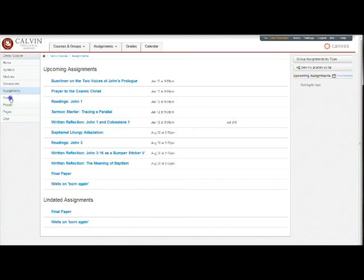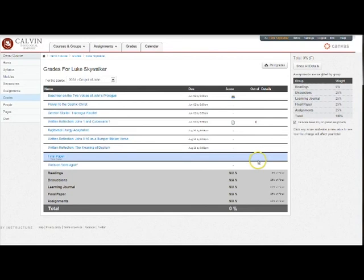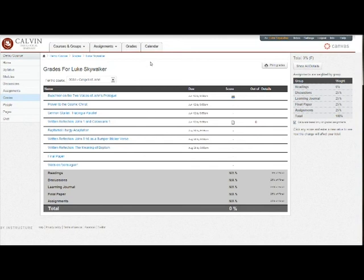In addition to tracking the feedback you get from professors through the notifications you receive when they give you feedback, you can always click on grades to see how you're doing in a course. This will list all the assignments, whether or not you've turned them in, and any grades and responses that you've received. You can also click on your grades tab at the top here to view your grades for all your courses.